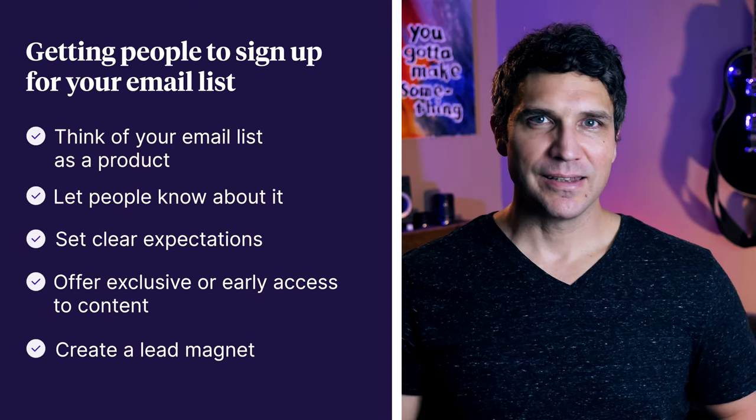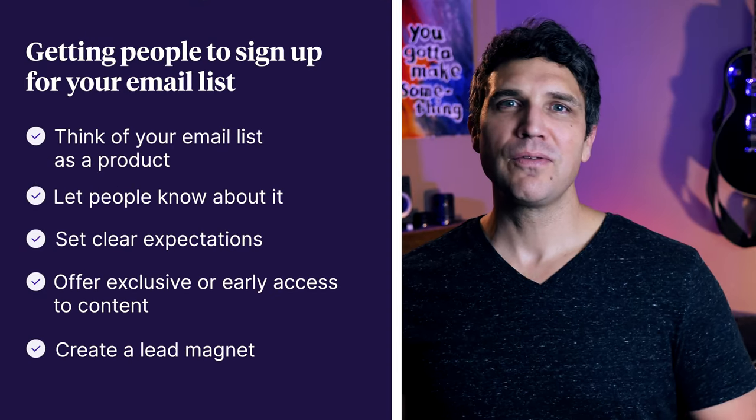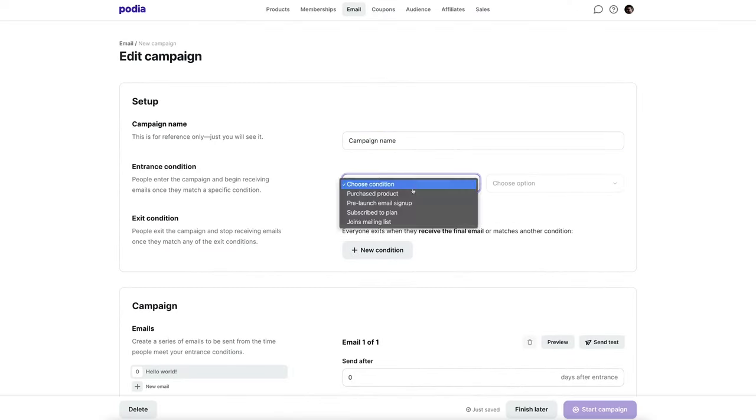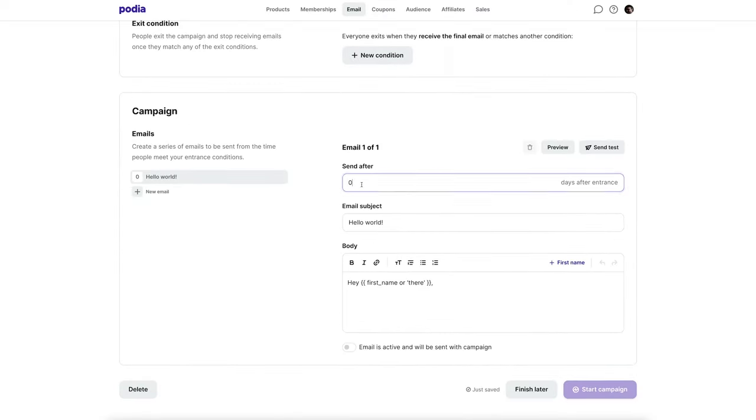Create a lead magnet. By far, one of the best ways to attract new subscribers is to solve a problem for them with a digital product. It doesn't have to be a huge problem or a big product — it could be a checklist, PDF guide, short ebook, or mini course. With Podia, you can set up an automation so that as soon as someone signs up, the lead magnet is waiting for them in their inbox. There are lots of different ways to build an email list, and hopefully these five tips will get you the results you're looking for.